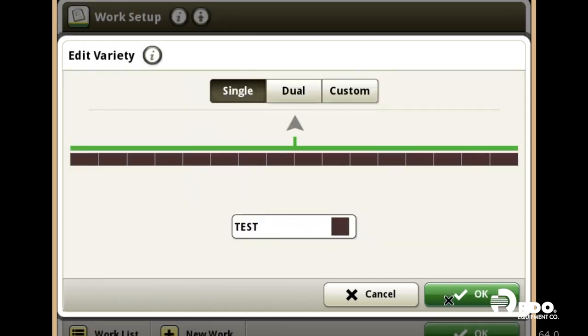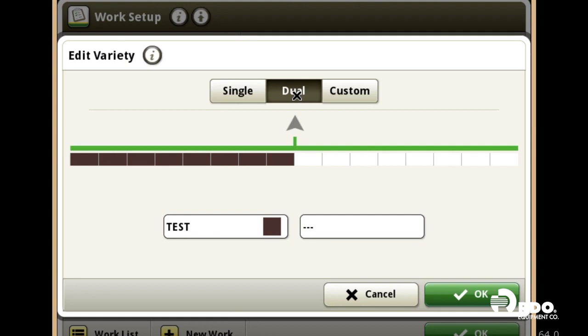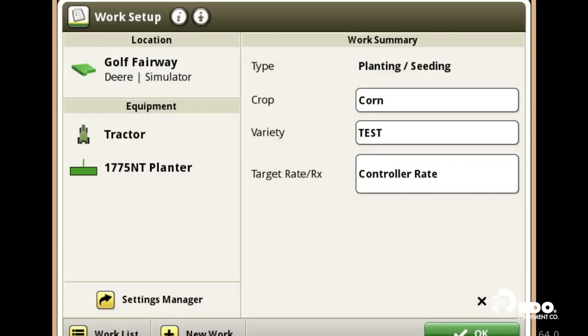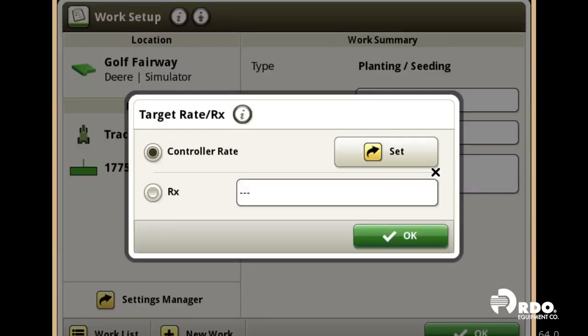And then assign it to dual, custom, or single. For this demonstration, we're going to use single. Select OK, and then choose whether or not you're using a controller rate or a pre-loaded prescription.